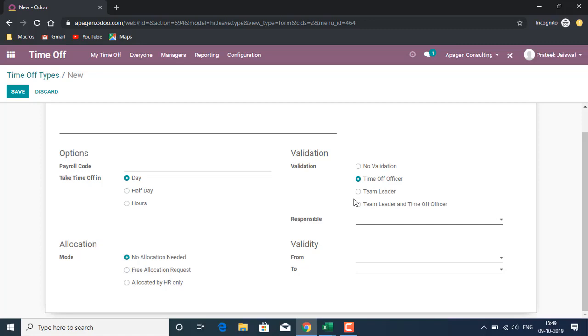We also have validation definition for leaves which is defined in the leaf type itself. Either there is no validation, time off officer, which is leave officer, team leader, and time officer. These are some of the things which are predefined in leave management, which is good.